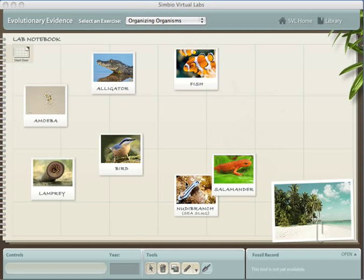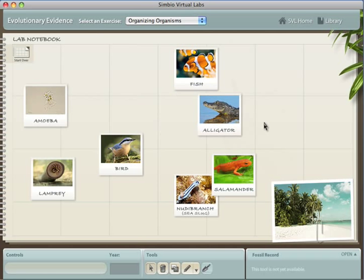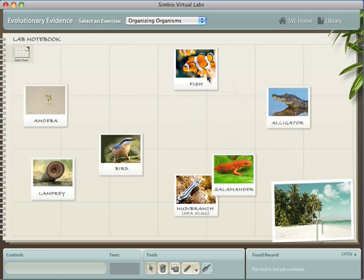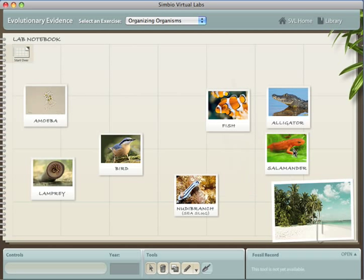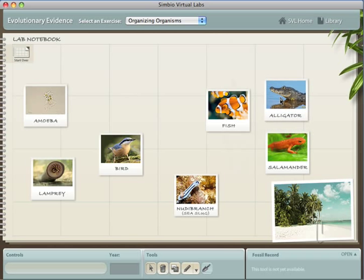The Evolutionary Evidence Lab explores several lines of evidence that today's species evolved from a common ancestor. The lab begins with a thought exercise. Students are shown a set of modern-day species and asked to move them around into some logical order.